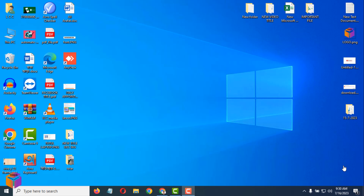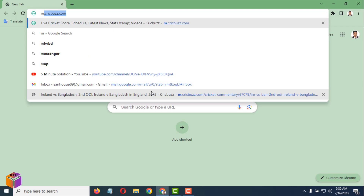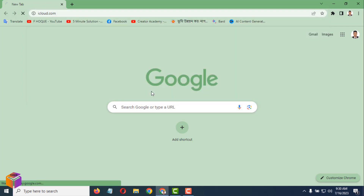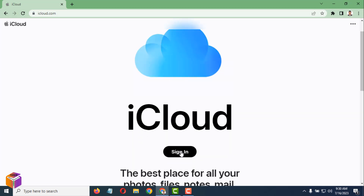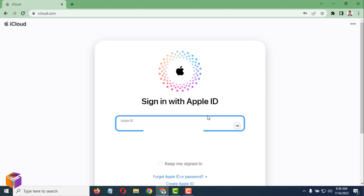Today I'm going to show how to track your iPhone by PC. First, go on your computer and log in to your iCloud. You have to go on icloud.com and sign in to iCloud.